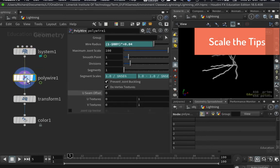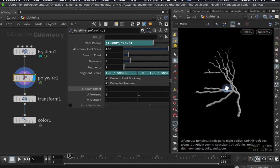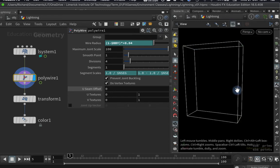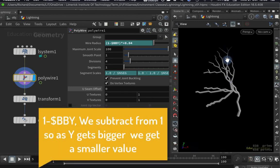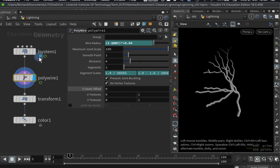The first problem I want to tackle is the width problem. At the moment we're using a bounding box expression to make the lightning thinner towards the end. The bounding box gives us a value for bby, going from zero up to one, so the wire radius is fatter at the bottom and gets thinner as we go up in Y. The problem is that branches going off to the side are staying too thick because their Y value is too low, so we need a different solution.